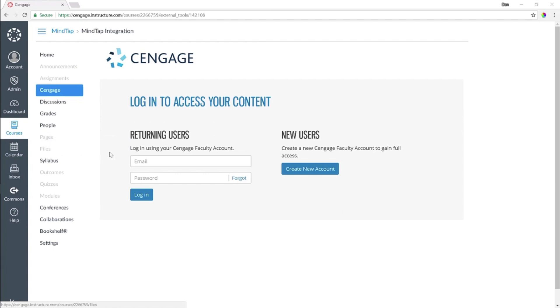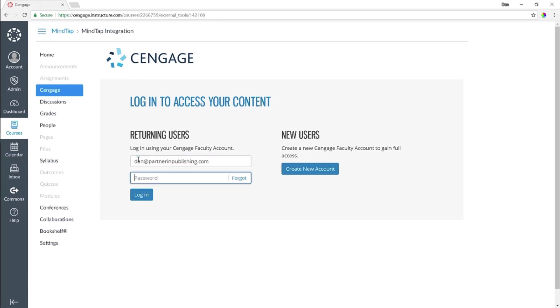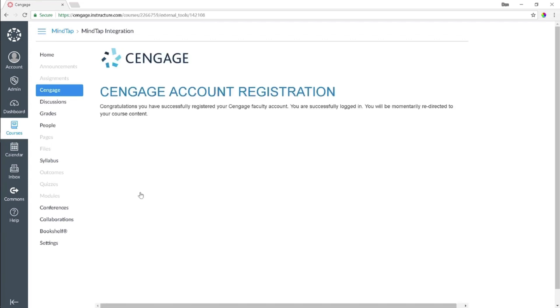You will next be prompted to link your Cengage faculty account to your Canvas account. If you do not have an account, you can request one from this page. Enter your username and password and then click Login. The registration is a one-time process and you will not be prompted to log in again.